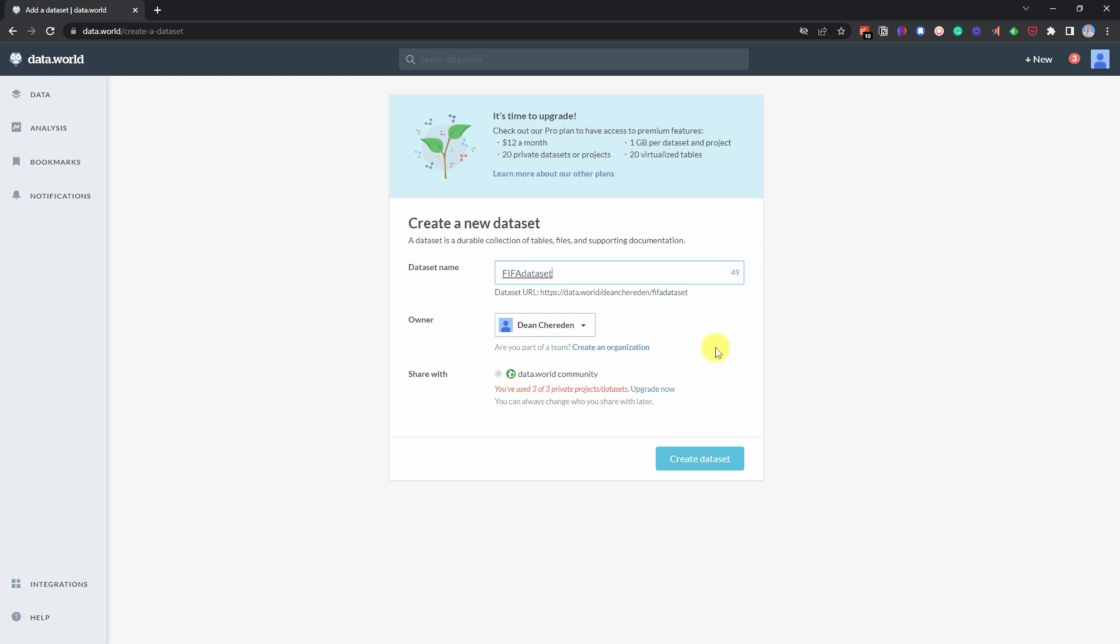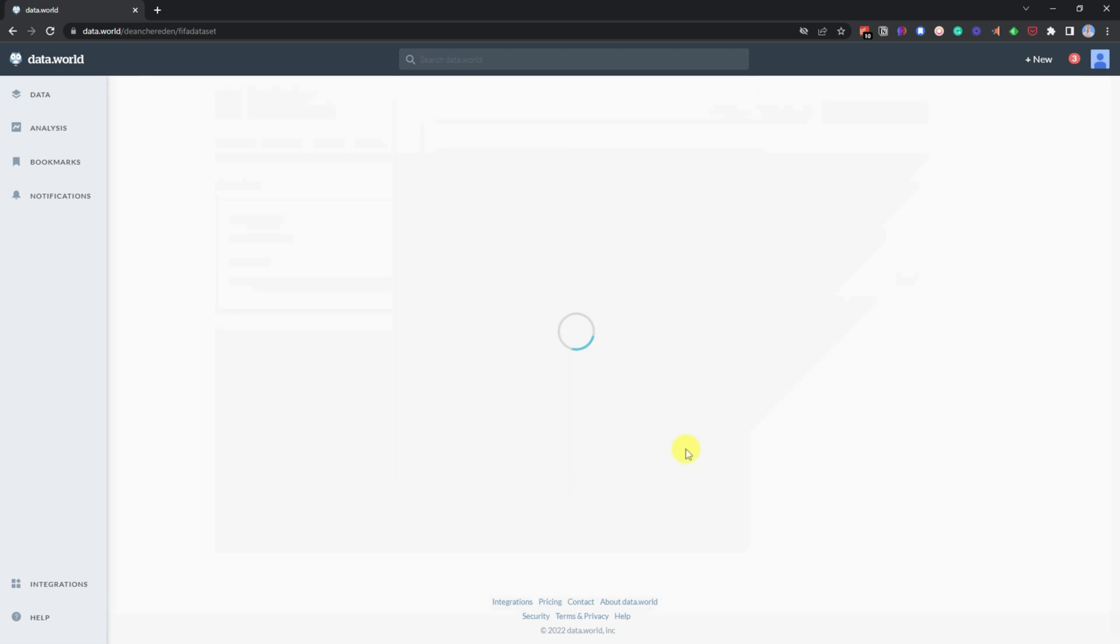And then all you need to do is once whatever name you've given your dataset, just click create dataset.